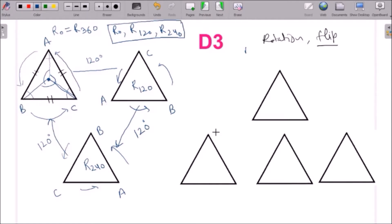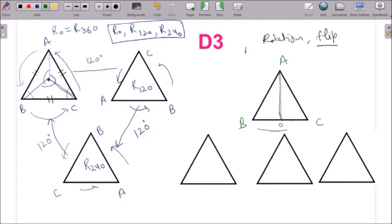Now let us see what the possible flippings are. We take the initial triangle ABC and join vertex A to the midpoint of the opposite side BC, giving line AO. We flip the triangle about this line AO. This causes B to take the place of C and C to take the place of B, while A remains fixed. We get a triangle A, C, B and we name this flip F1.